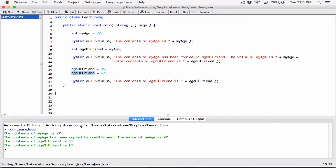So in this video, I want you to know: first, variables can store one value. When you set the content of a variable with a new value, the new value kicks out the old value and becomes what's stored in that variable. Second, when you store the content of one variable into another variable, what's stored in the original is not changed — you're only making a copy and storing it in the second variable.